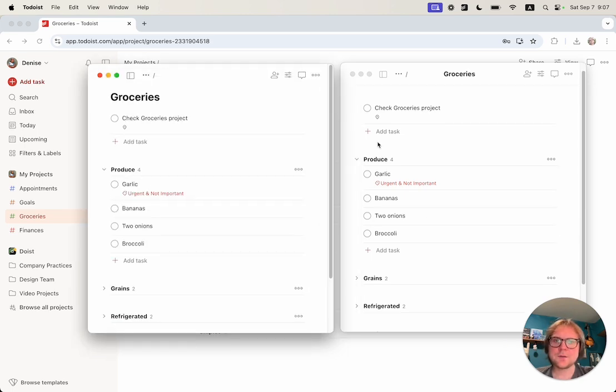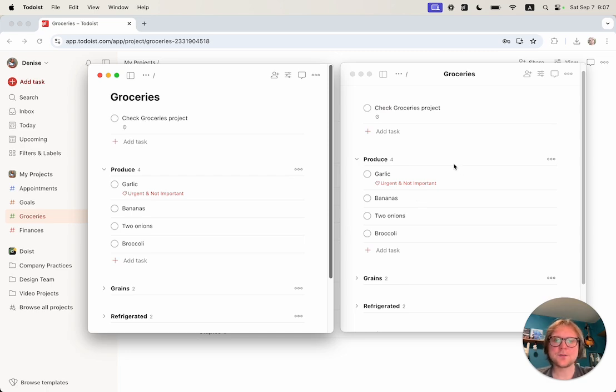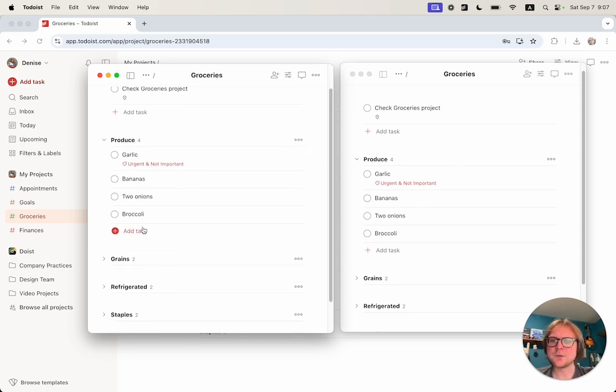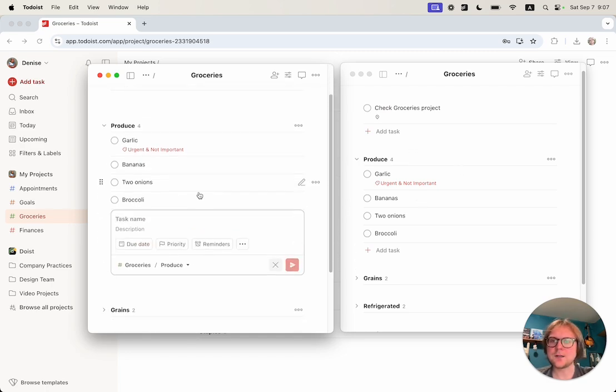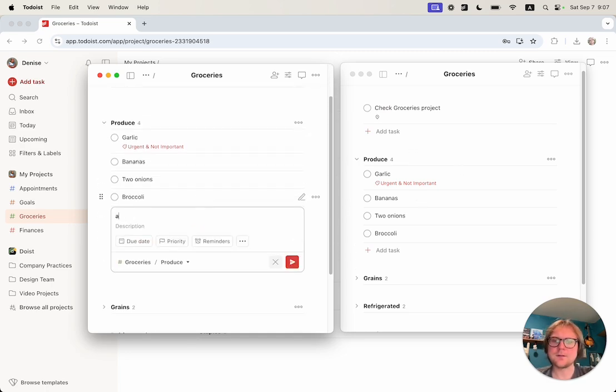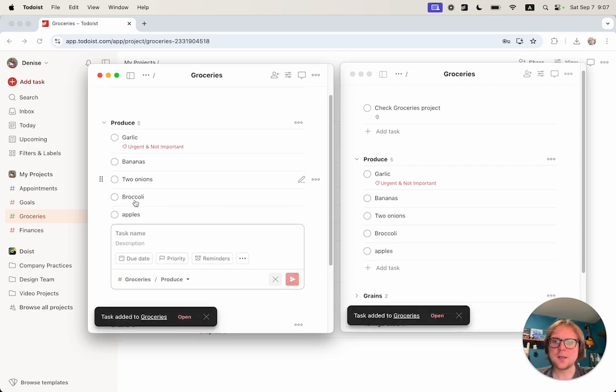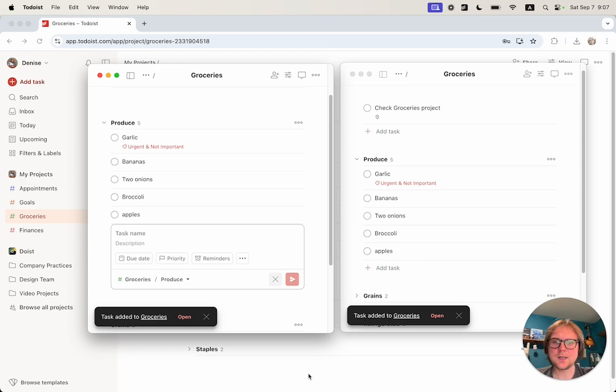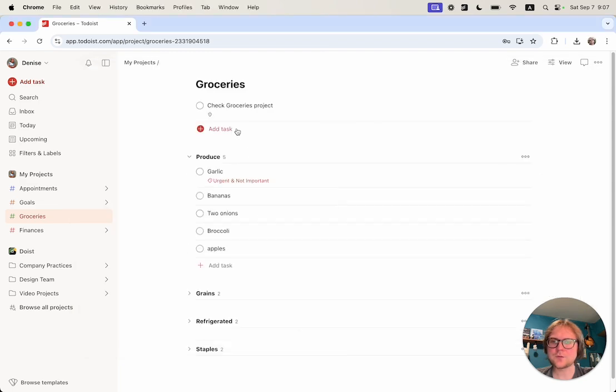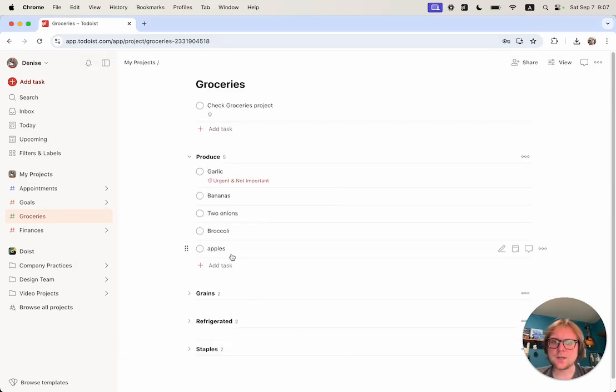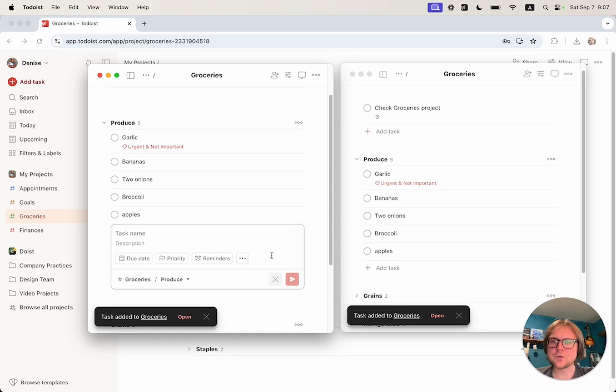The thing about these windows is that the data is replicated immediately between them. For example, I can go here and create an additional item. Let's say I want to buy apples, and you can see that apples is created in both windows immediately. And if I go to the web browser which uses the same account, apples also shows up there.